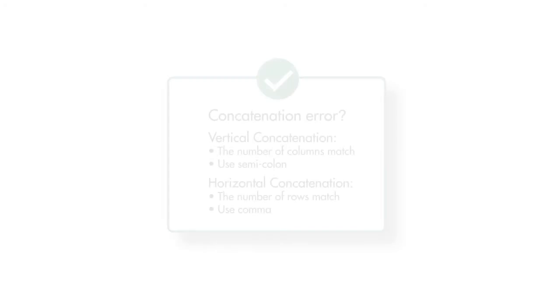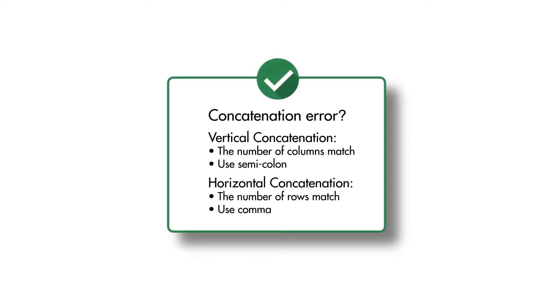There is no rectangular matrix that results from these operations, and we get an error. The error message will indicate inconsistent dimensions, which means that the number of rows or columns does not match depending on the type of concatenation. To resolve this error, check that the dimensions are consistent and that you've used a semicolon for vertical or comma for horizontal concatenation.